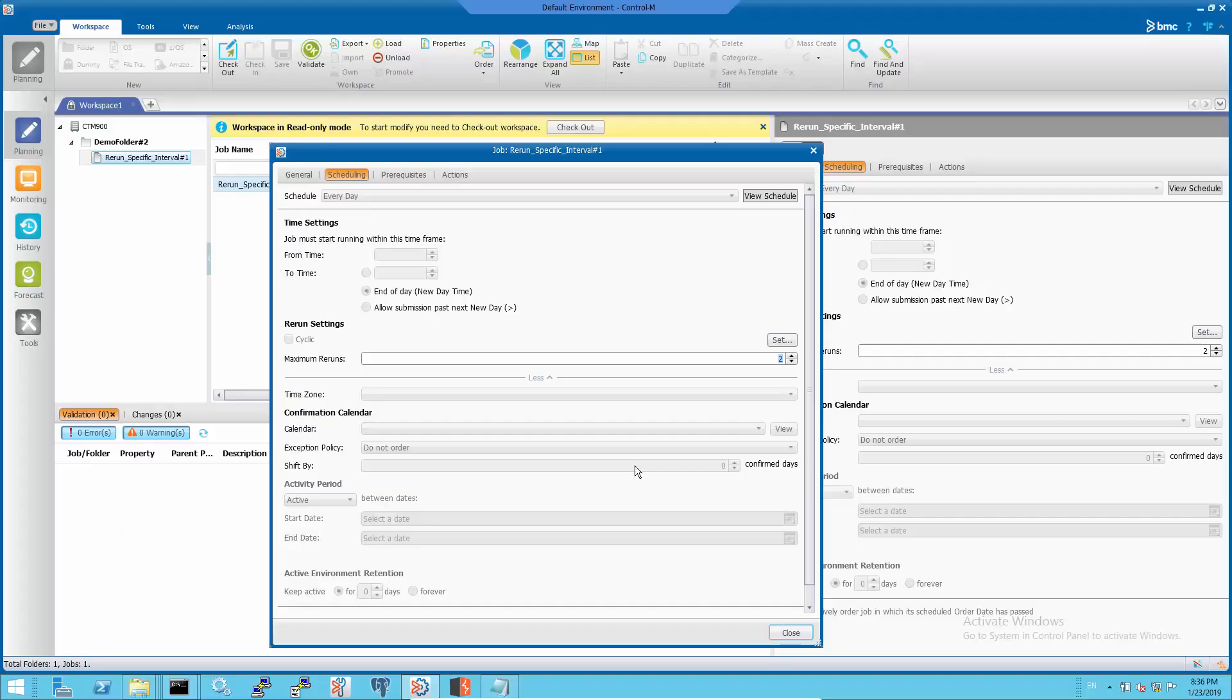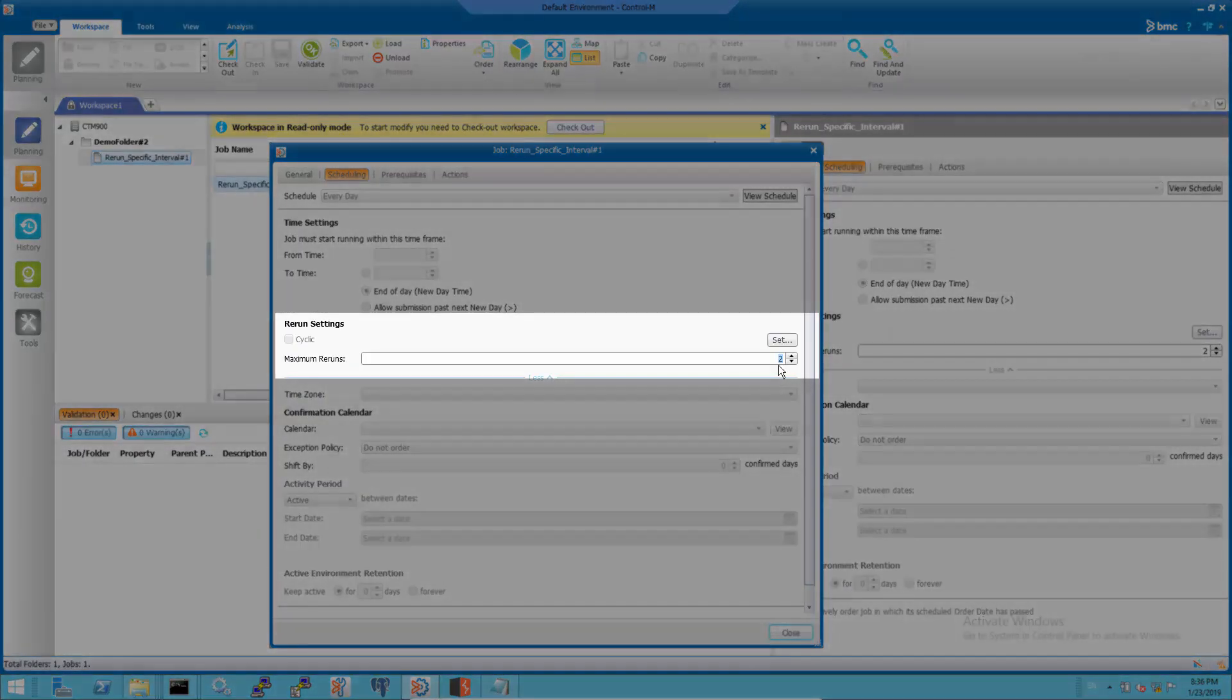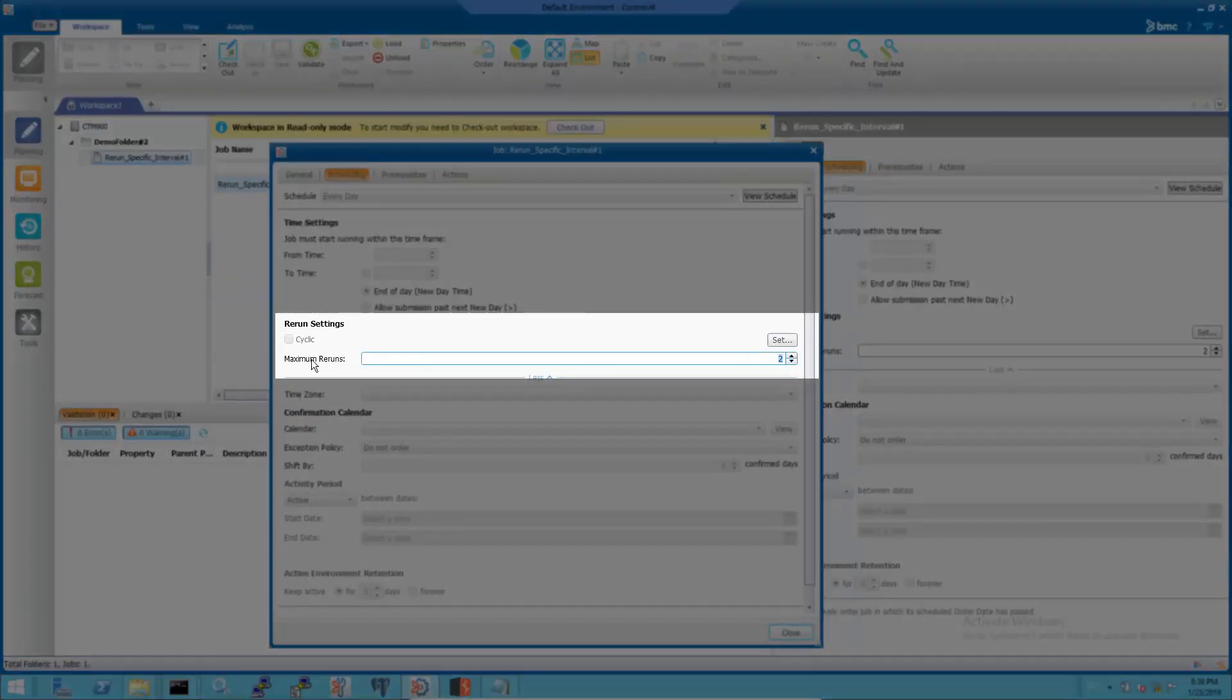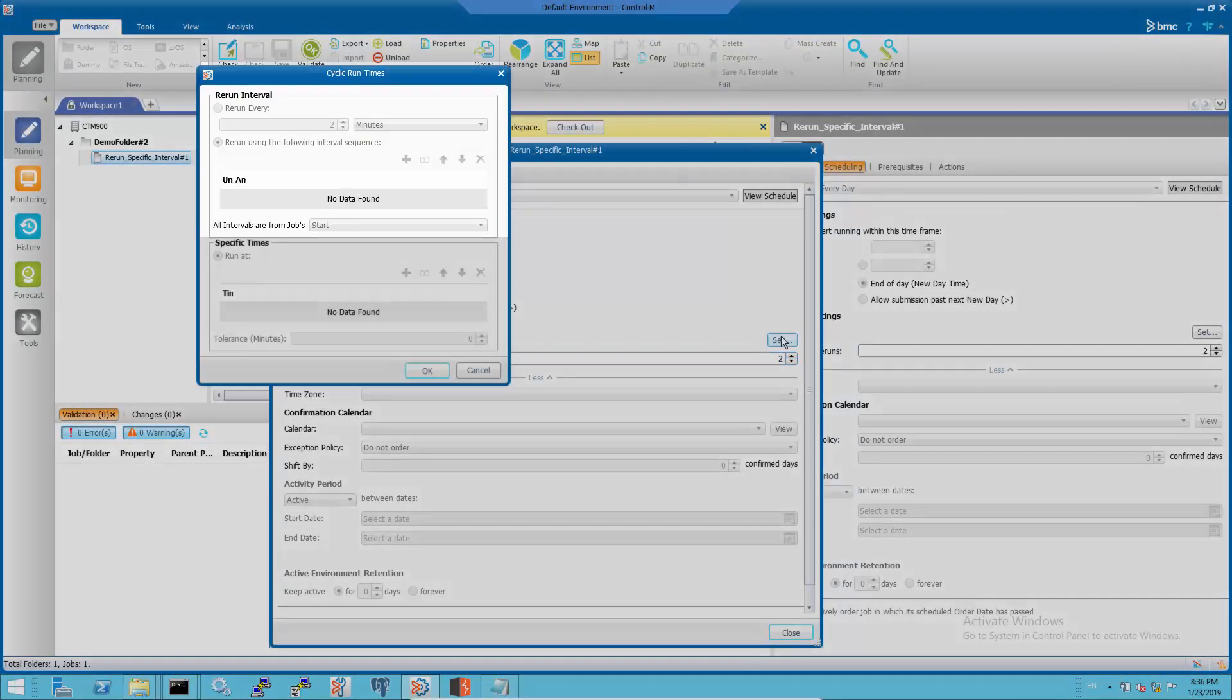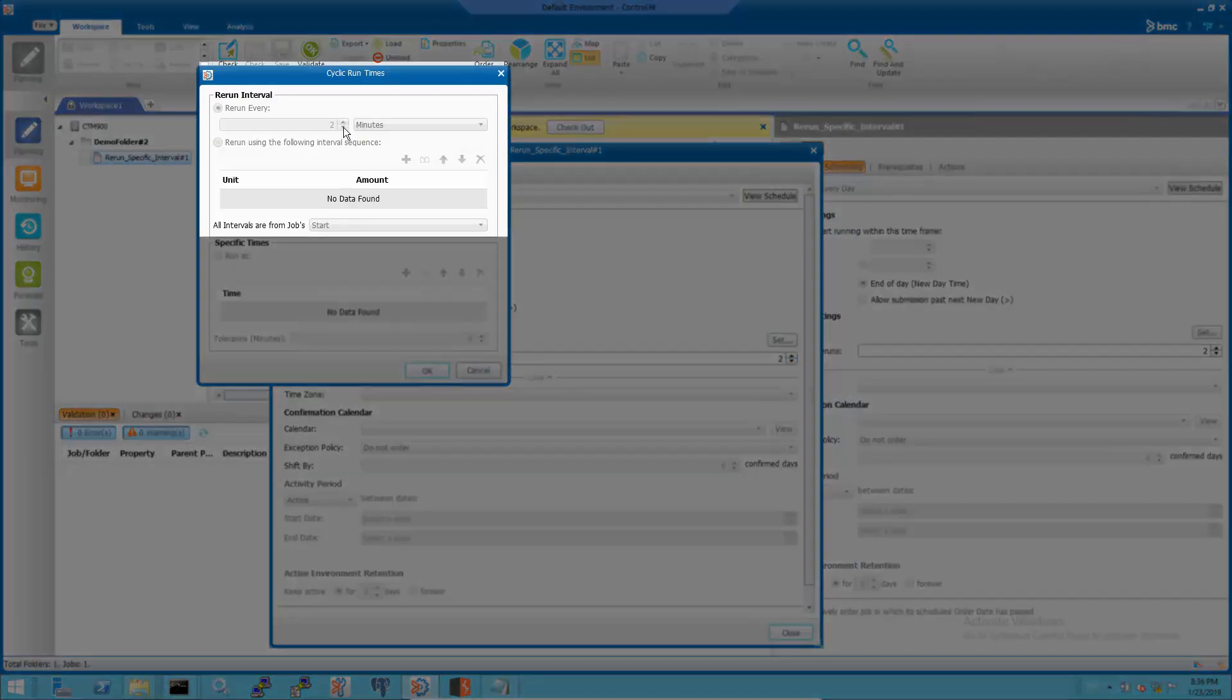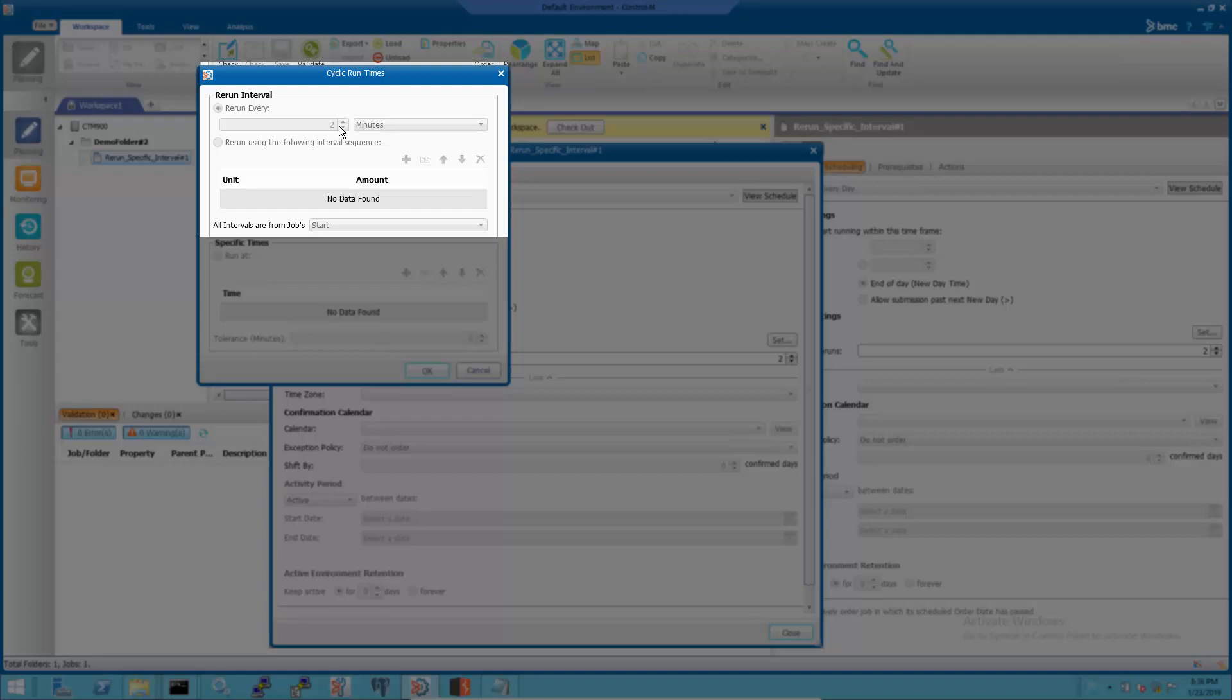To rerun a failed non-cyclic job at specific intervals, specify the number of reruns. In this example job, it will rerun two more times and the interval at which the job is to rerun. This example job has a two-minute interval.